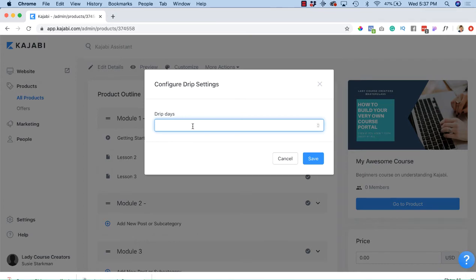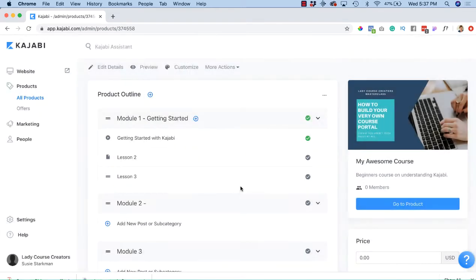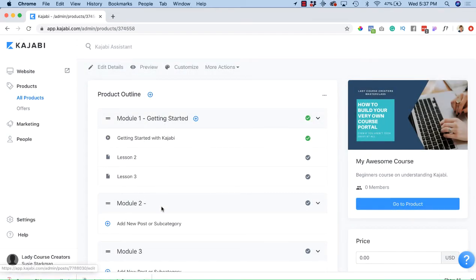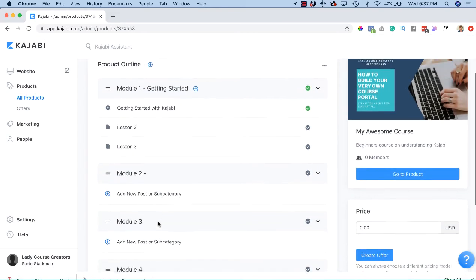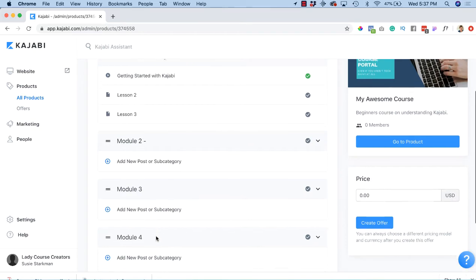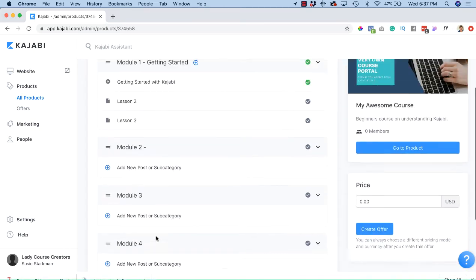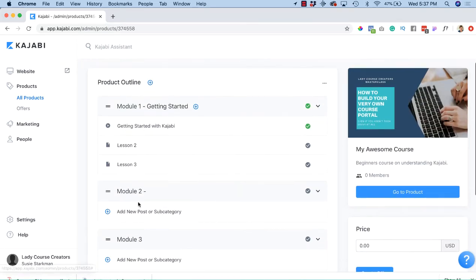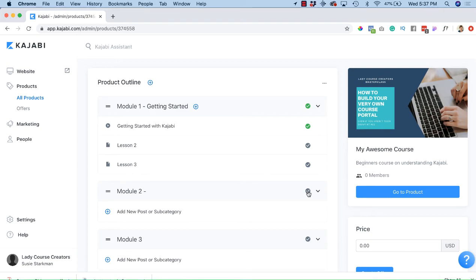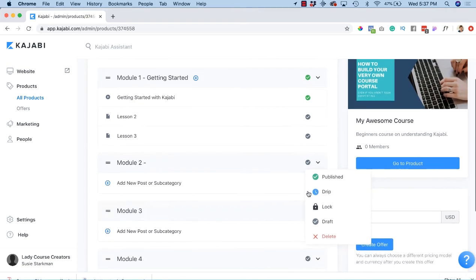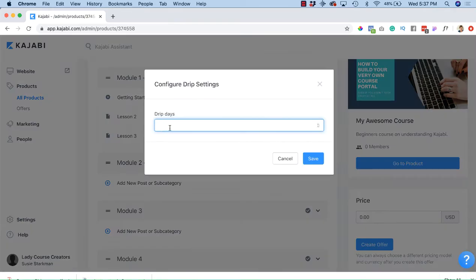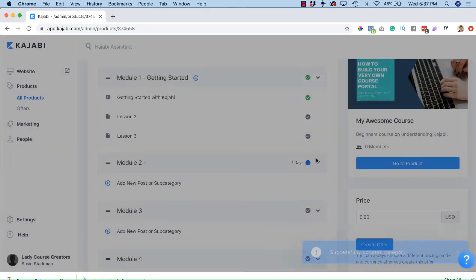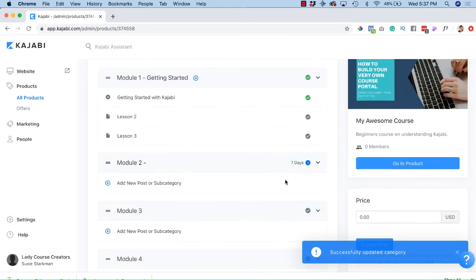Let's go to module 2 and pretend that each of these is getting dripped once a week. So it's a five-week program. For module 2, I would click on the gray checkmark and I would say drip, and I would say for this one seven days and hit save. So that would be seven days after the student purchases the course, this would now be active.